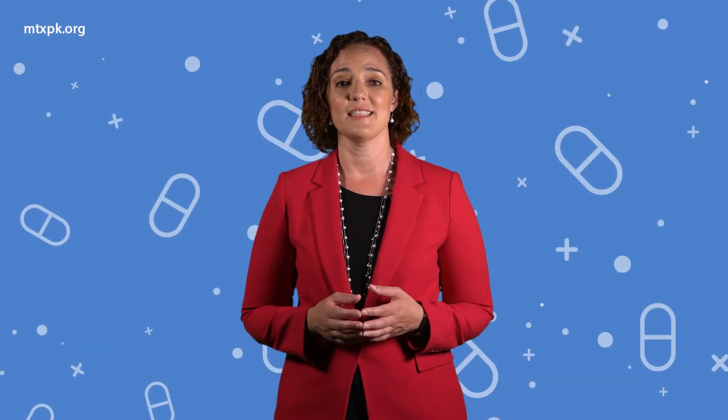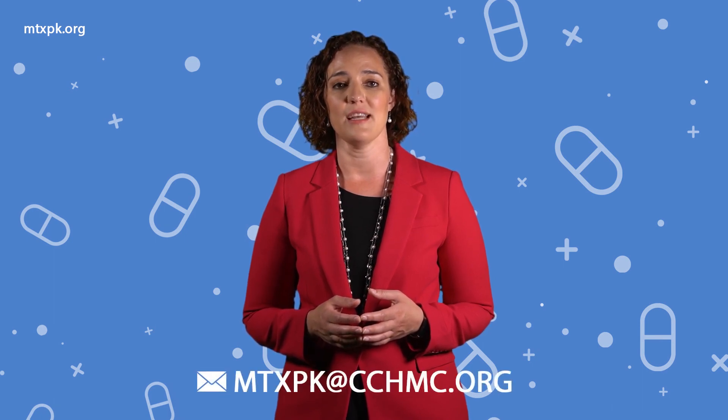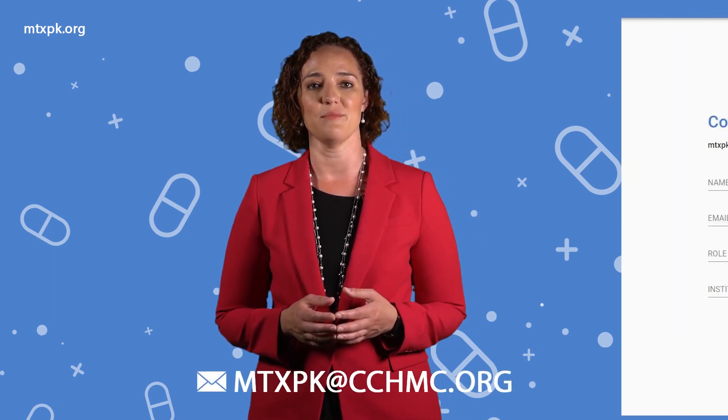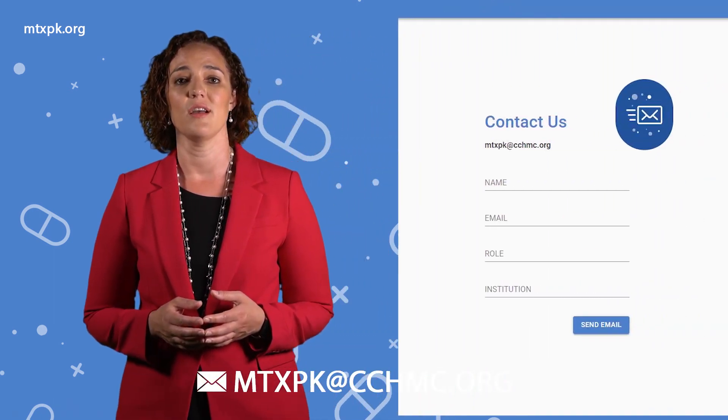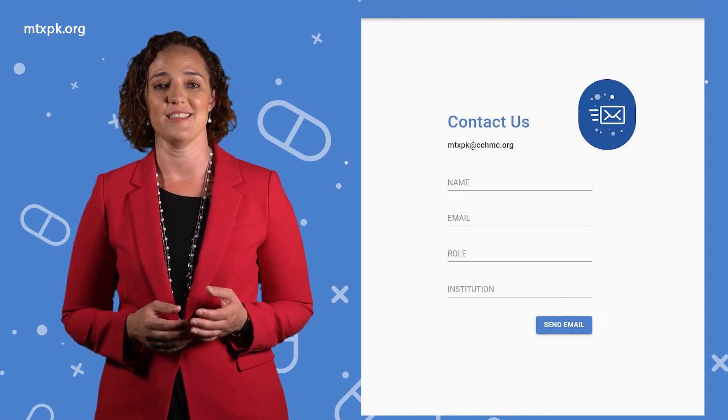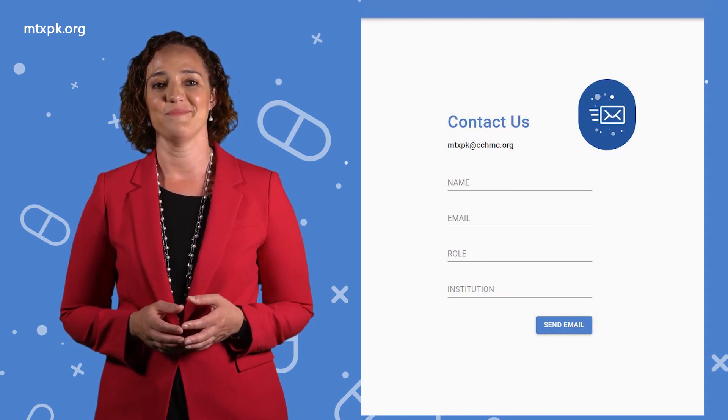If you'd like to send me feedback or ask questions, please contact me at mtxpk at cchmc.org or by using the contact us link on the website. Thank you for your time.